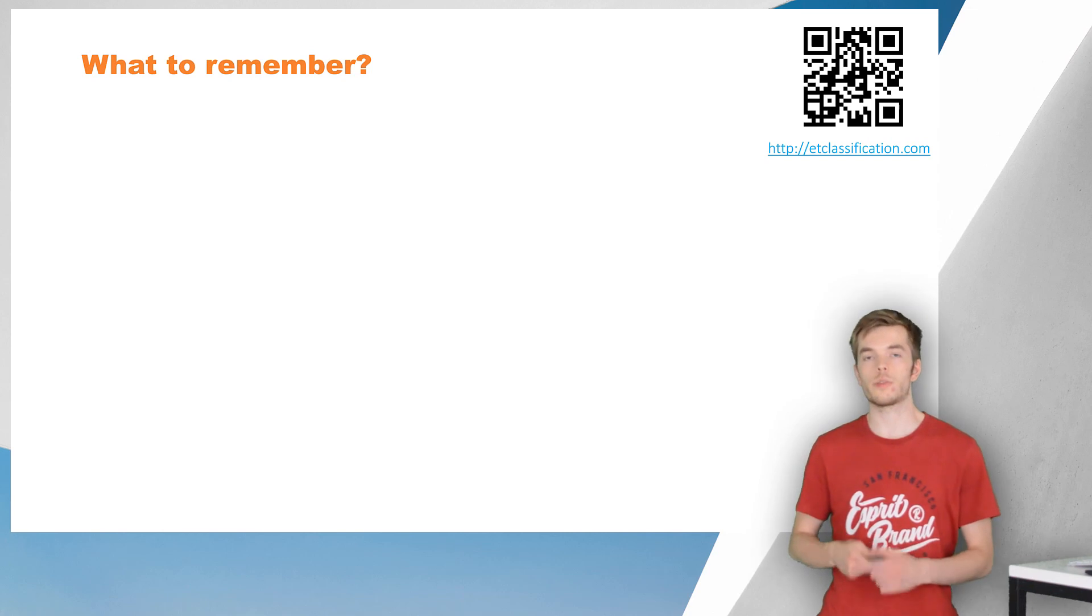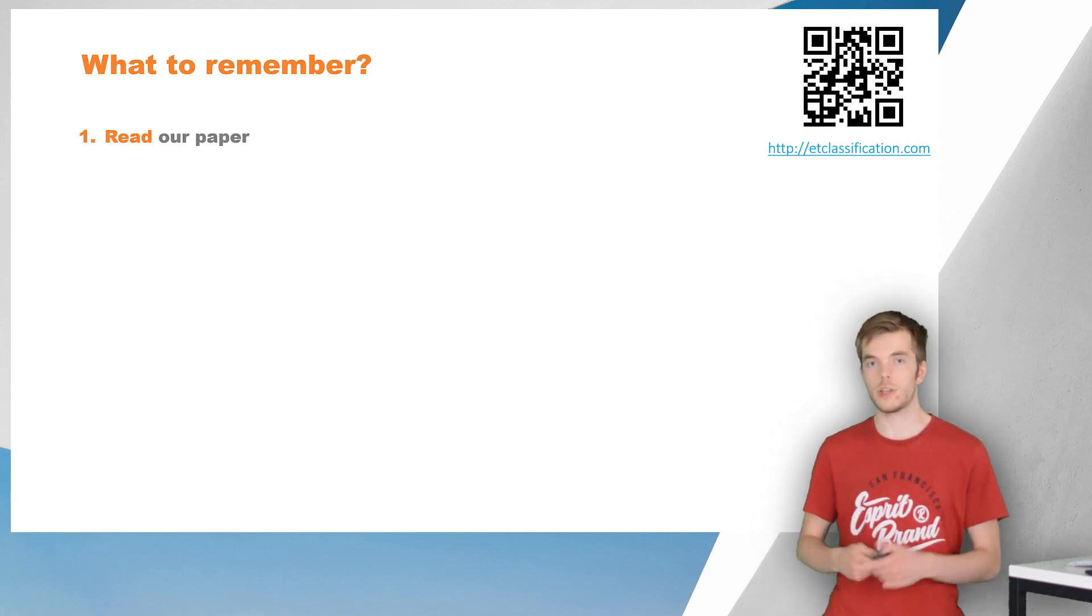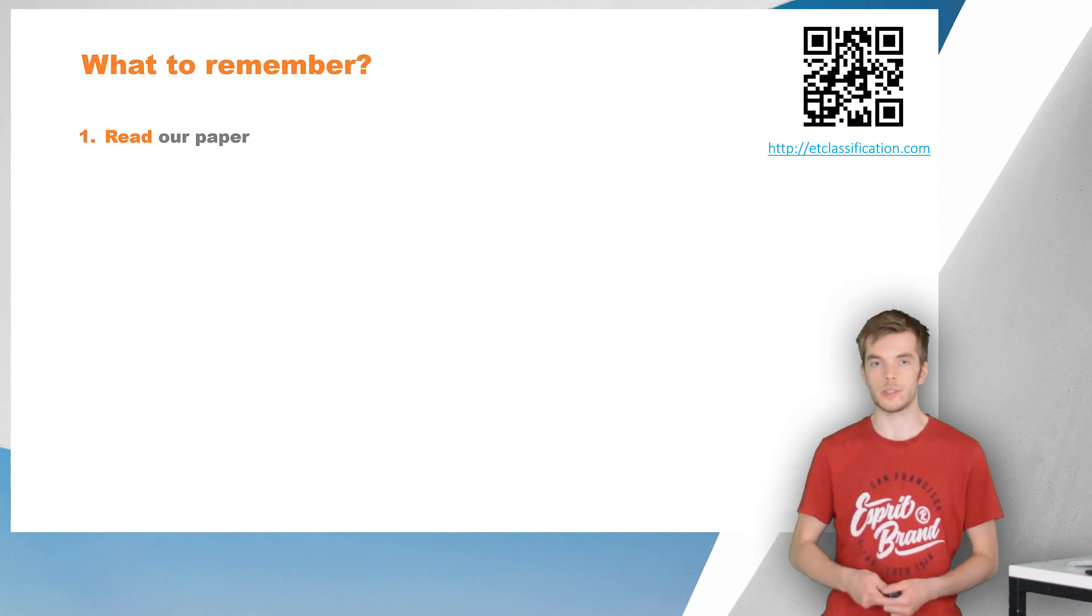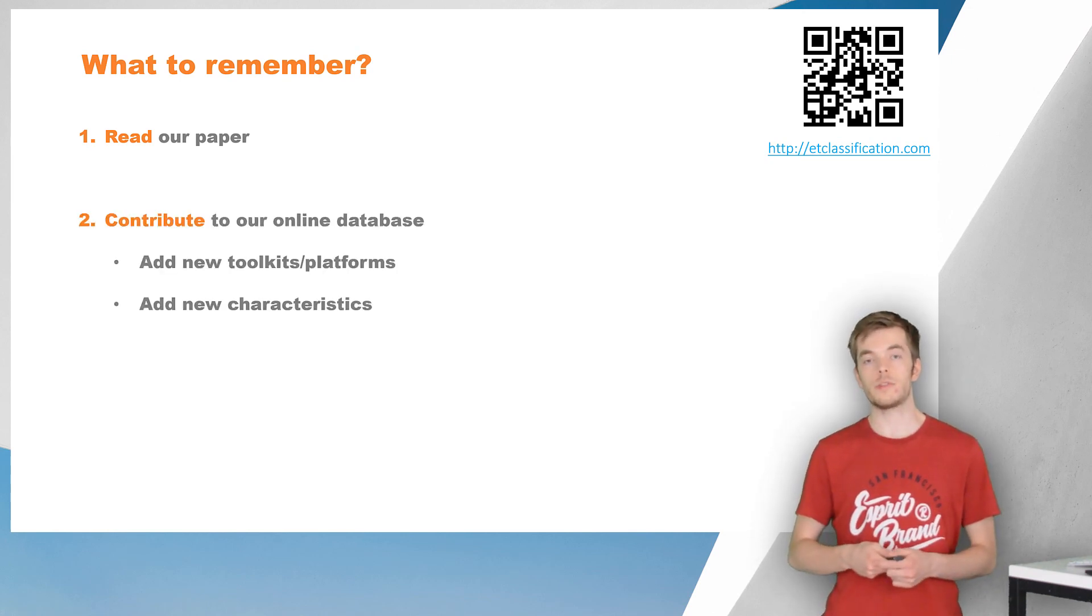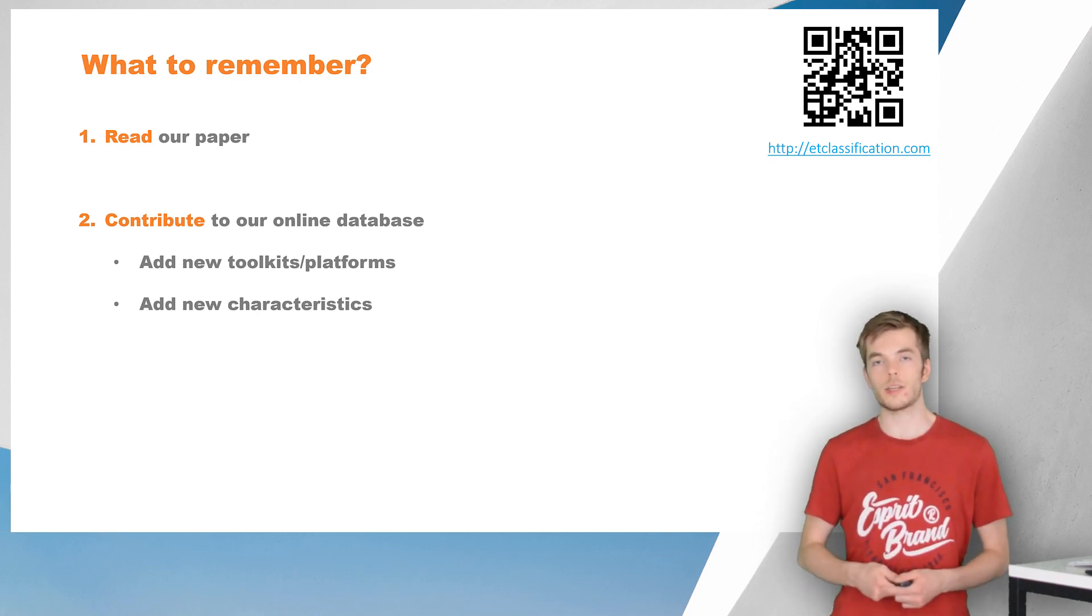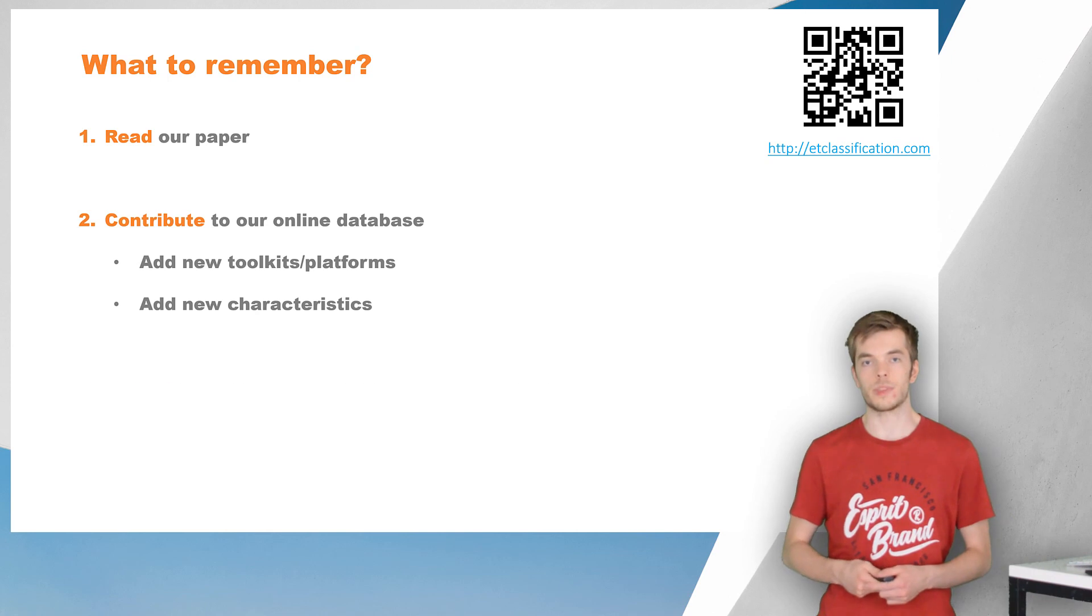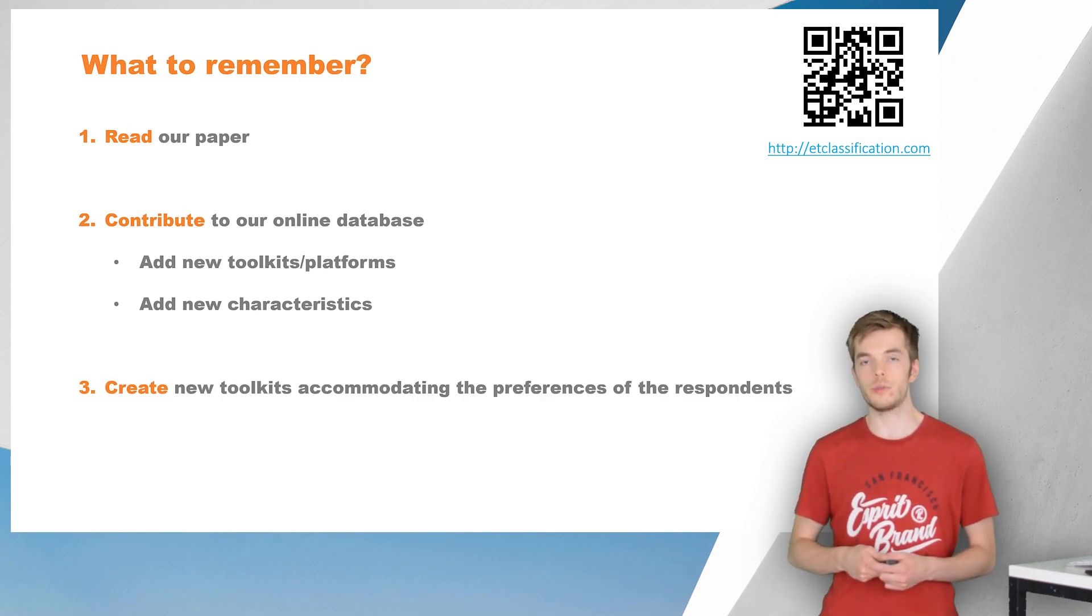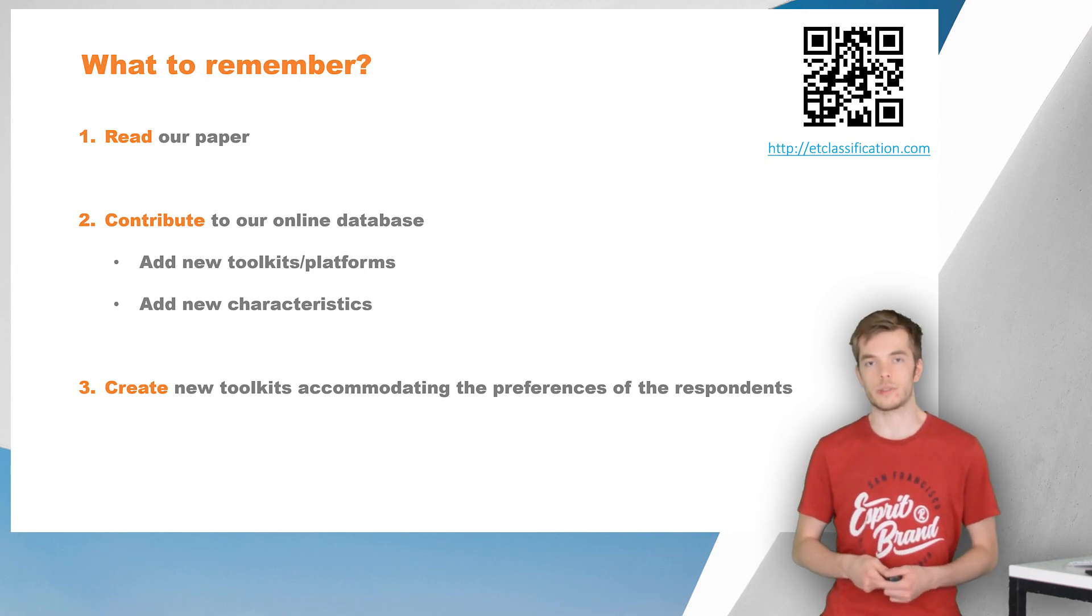So, what do we want you to remember from this video? First, please read our paper. It contains much more in-depth information than described here. Secondly, please feel free to contribute to our online dataset, both by adding toolkits or characteristics. You can simply do this by creating a pull request on GitHub. And lastly, go out and create some new interesting toolkits or systems, accommodating the preferences indicated by the respondents.